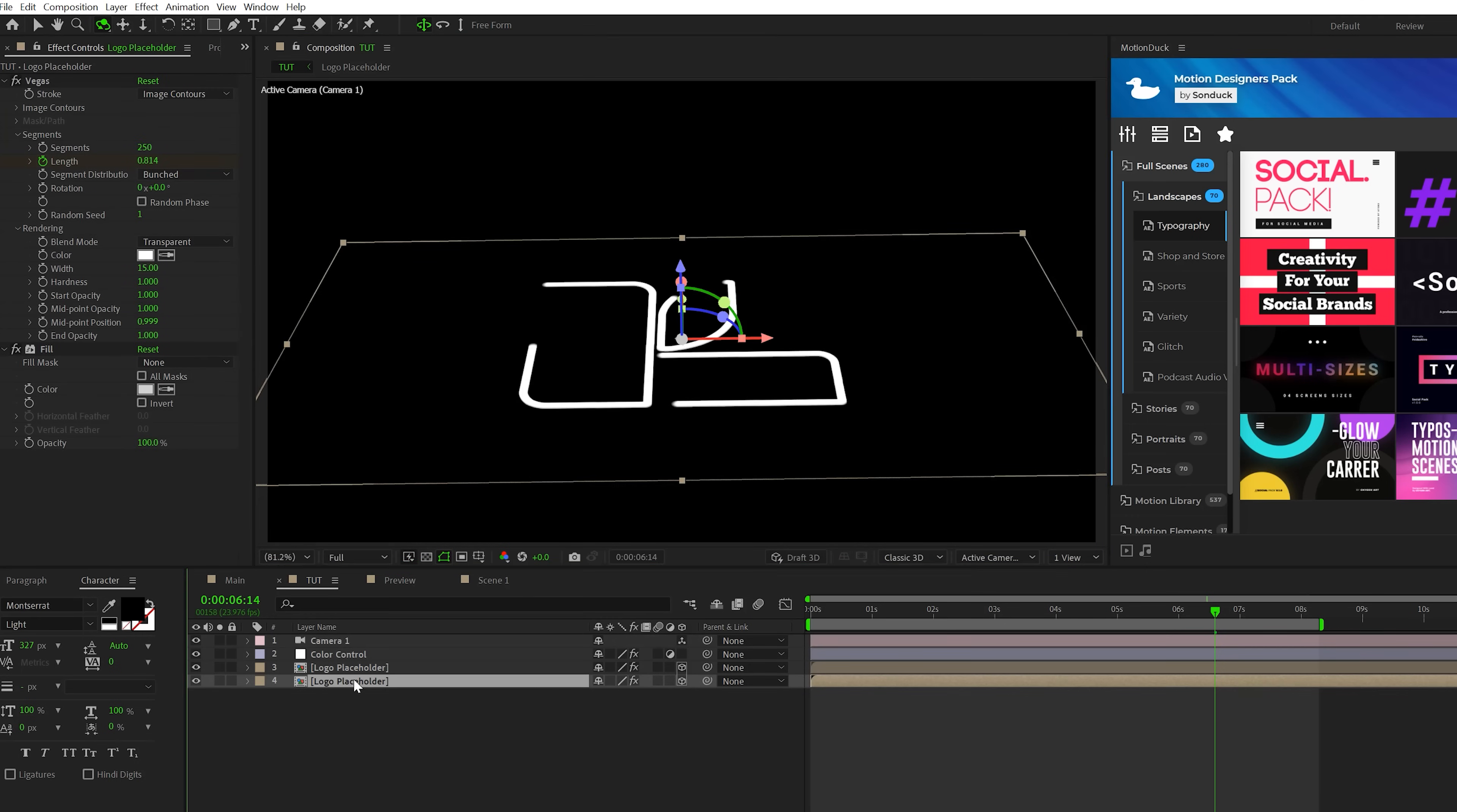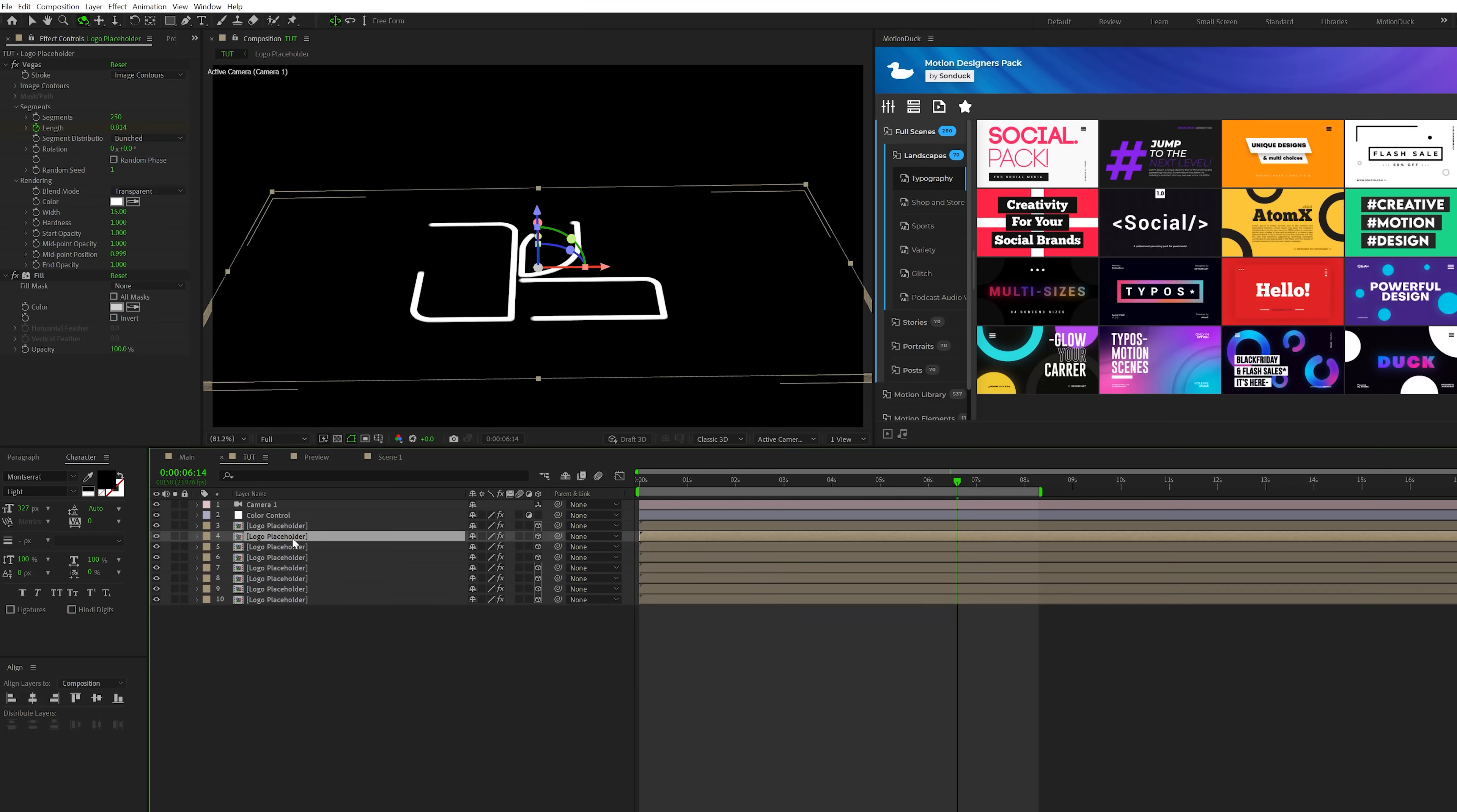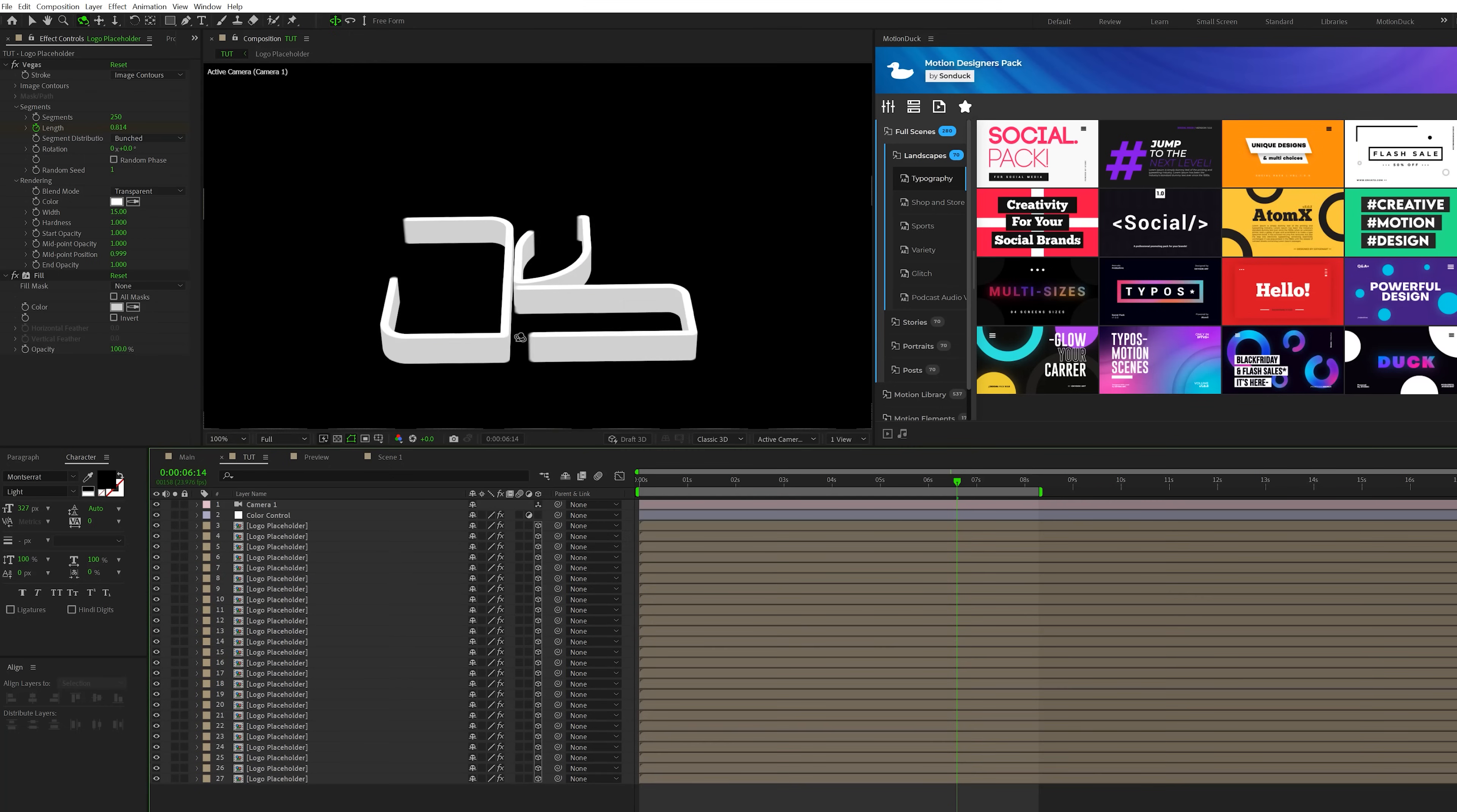So now we come here to our bottom layer and we'll duplicate this a handful of times. So we'll create up to about 27 copies. So now we have a stroke 3D version of our logo here inside of After Effects.